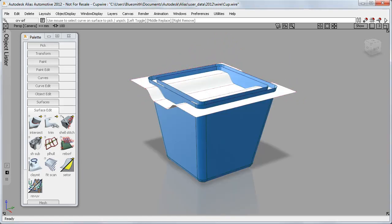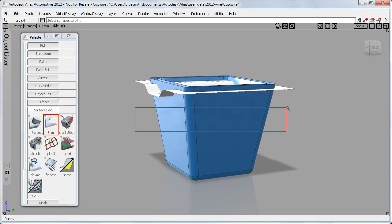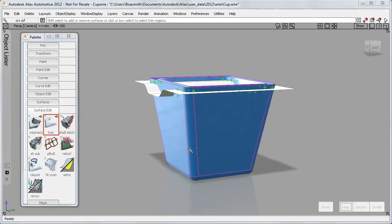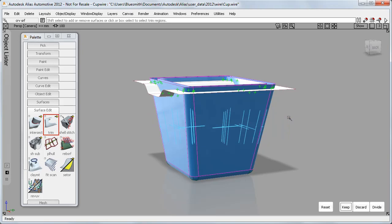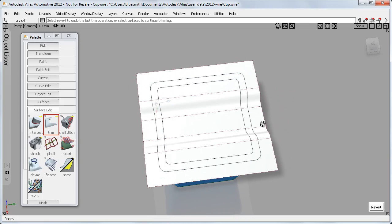With Trim, again I can drag select to choose the surfaces as before. But now I can also drag to pick multiple regions, so a single box selection replacing 16 separate clicks.